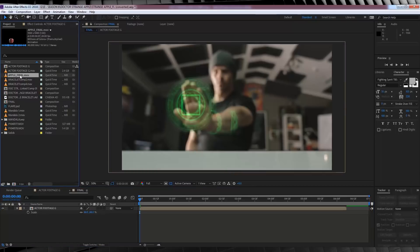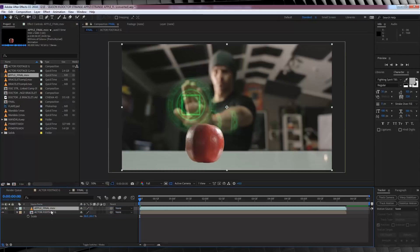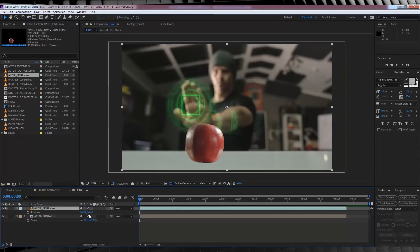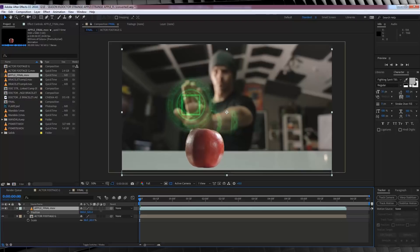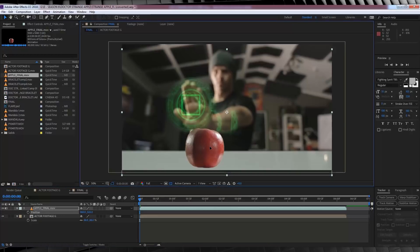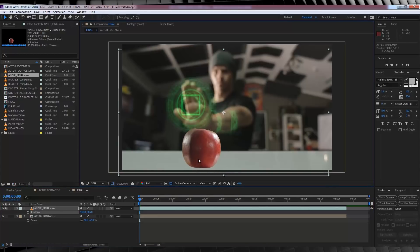Let's head over to the project window, grab our Apple final file and drop that into the comp on top of everything. And if you haven't imported it, import it and then drop it in the comp just like me. Then of course, I'm going to position it where I want it in the shot. Now guys, just be aware that you don't really want to move this thing from left to right because it's already where it needs to be in the shot.